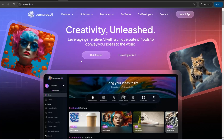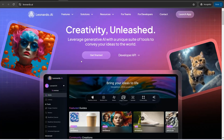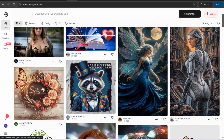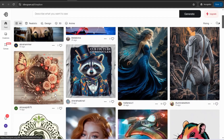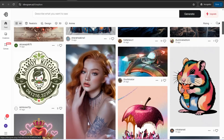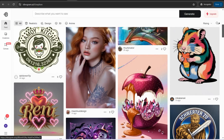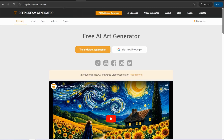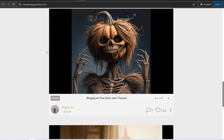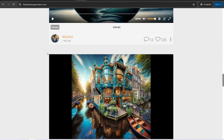The next tool is Ideogram.ai — one of the best AI image generators for creating high quality and realistic images based on your prompt. Sign up for free and get your results. The next tool is DeepDreamGenerator.com, where you can sign up for free and generate high quality images for free with no watermark.